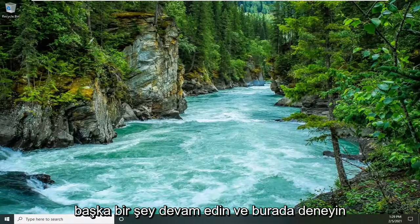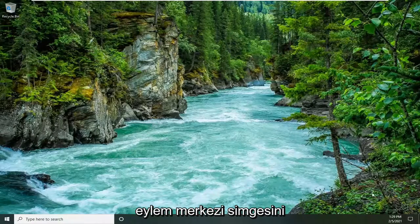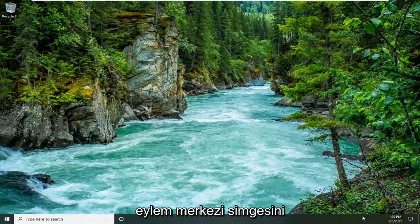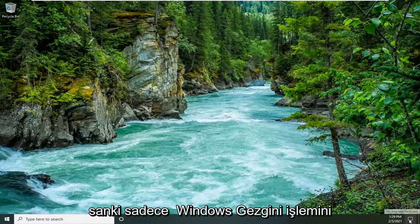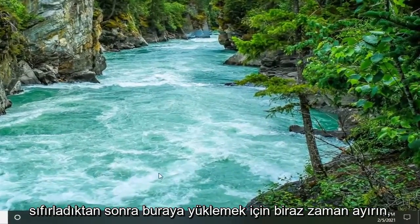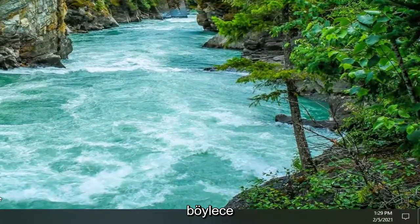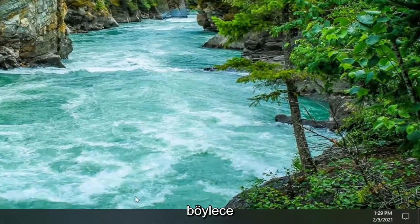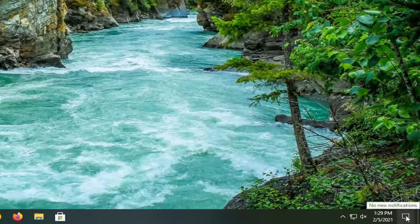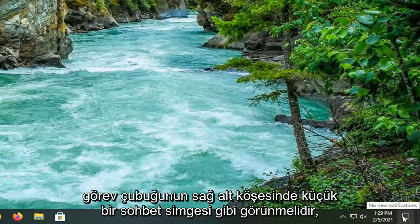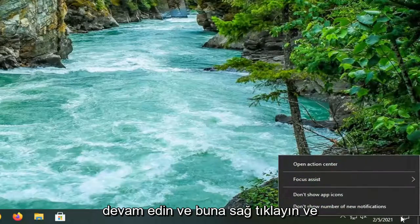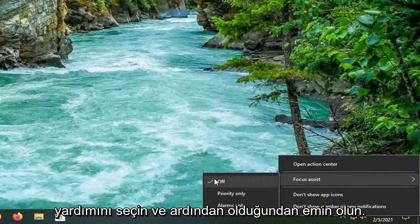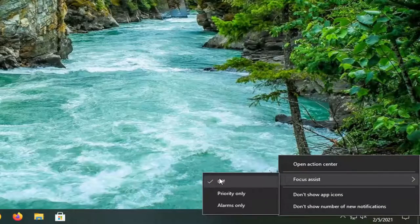Another thing you can try here would be to locate the Action Center icon down in your system tray. It's just taking a moment to load up here after we reset the Windows Explorer process. It should look like a little chat icon in the bottom right corner of the taskbar. Right-click on that and then select Focus Assist and make sure it is turned to Alarms Only.